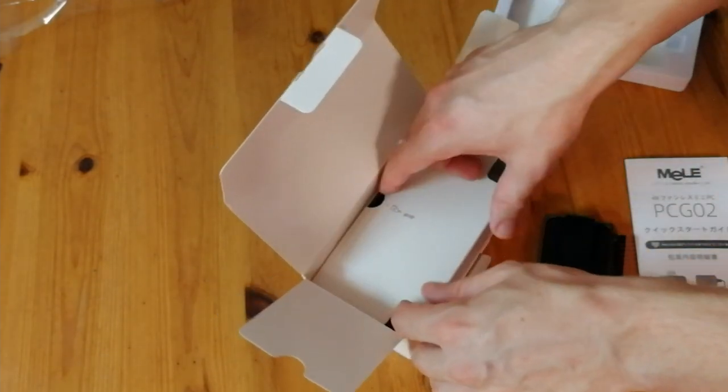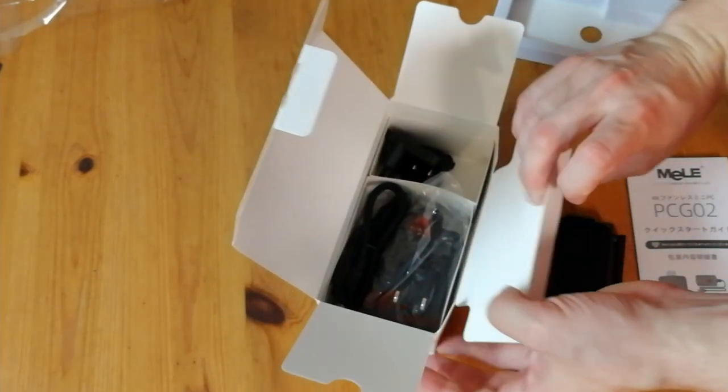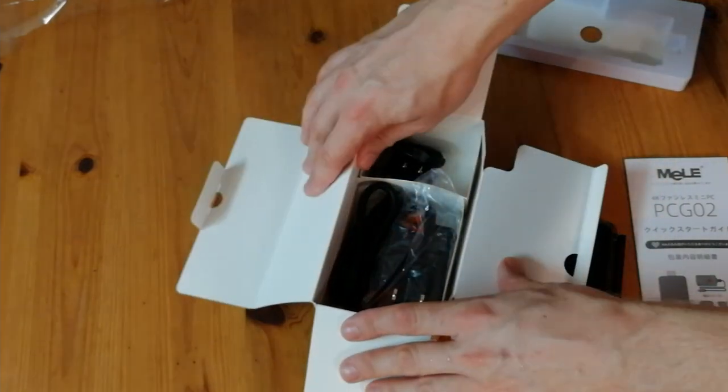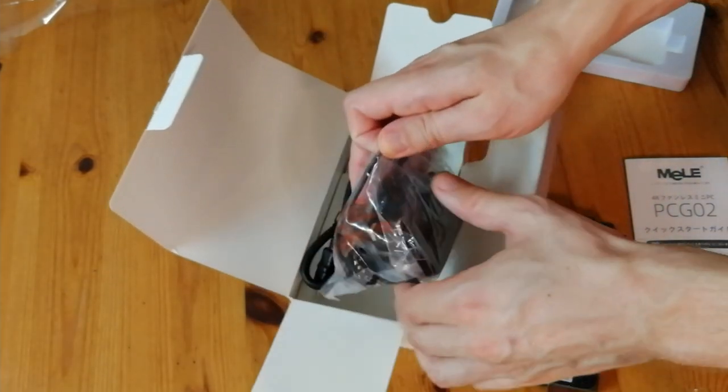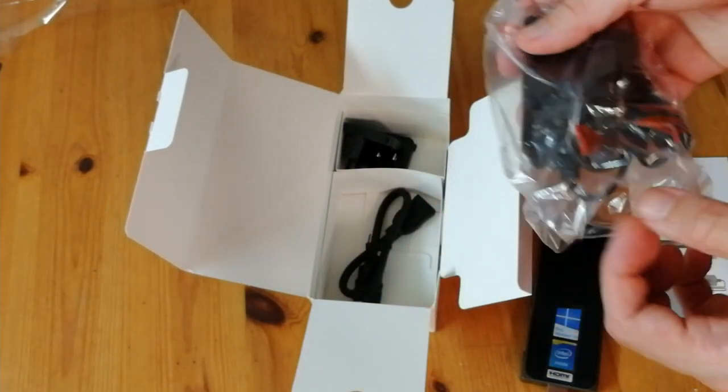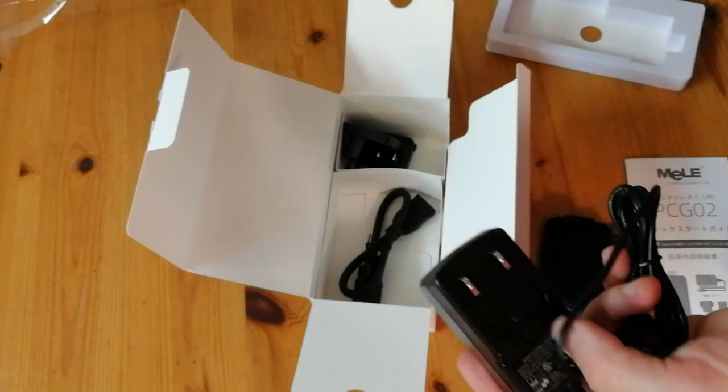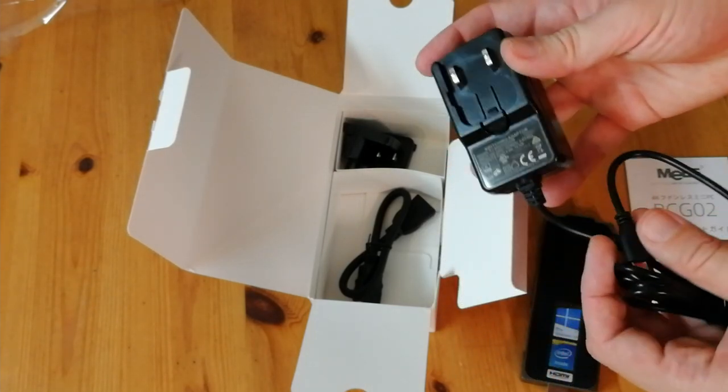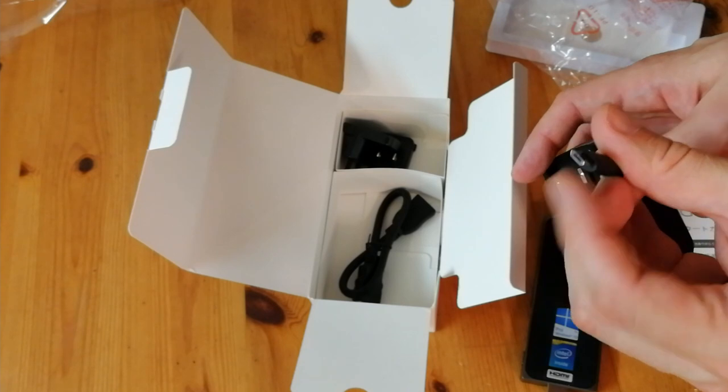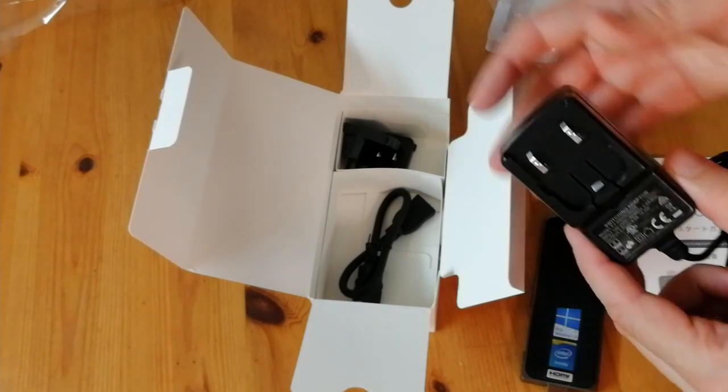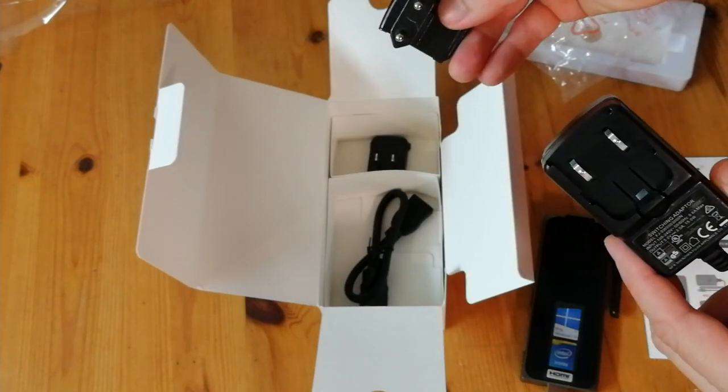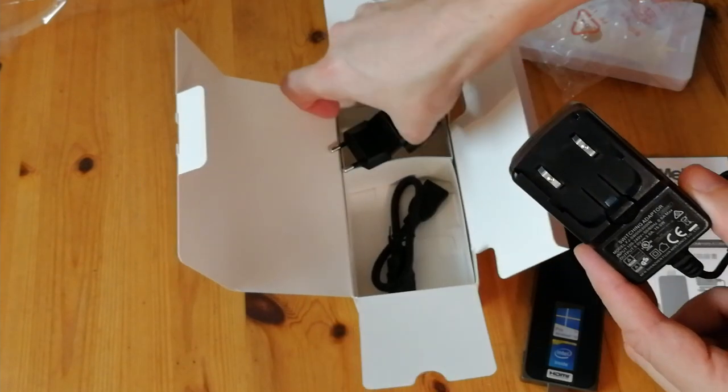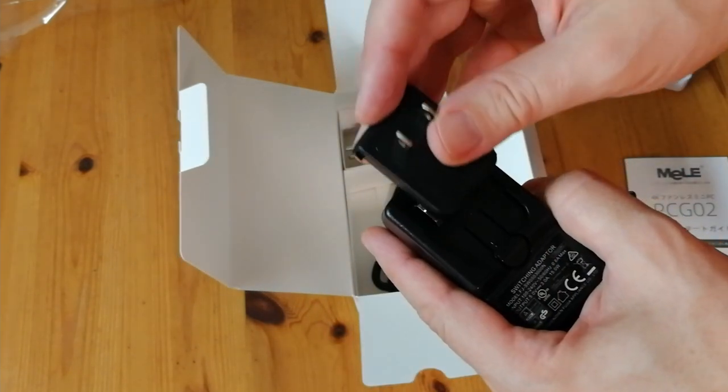What else do we have in the box? Power adapter. Micro USB. And in the box we have two adapters. One for European. The other for US and Japan.